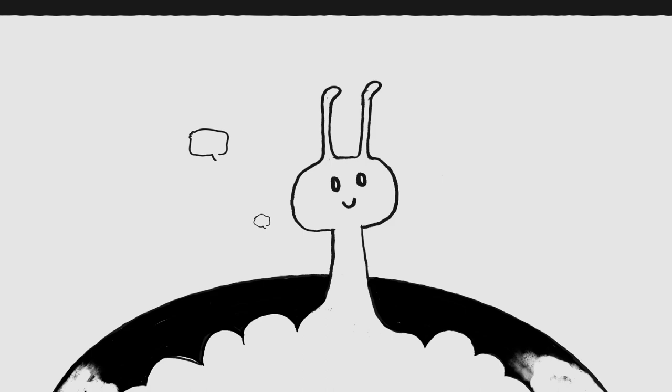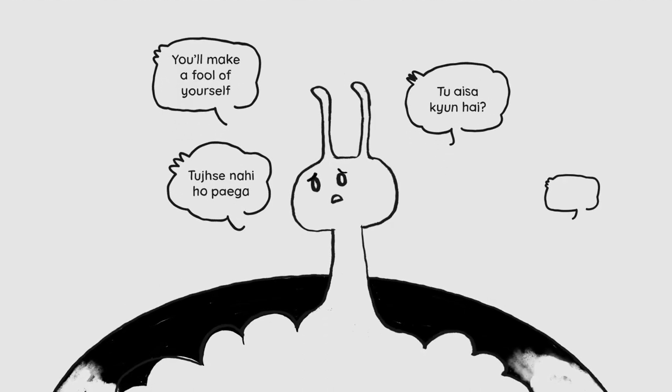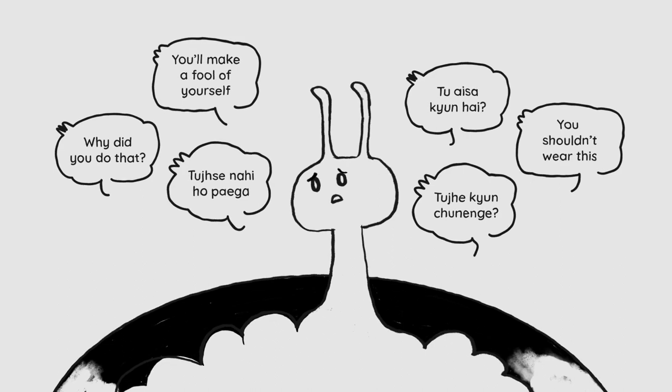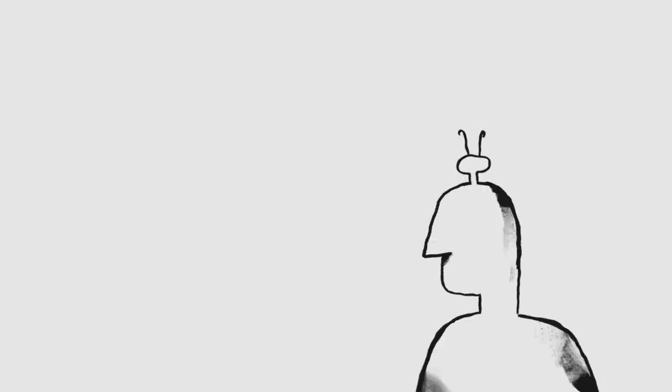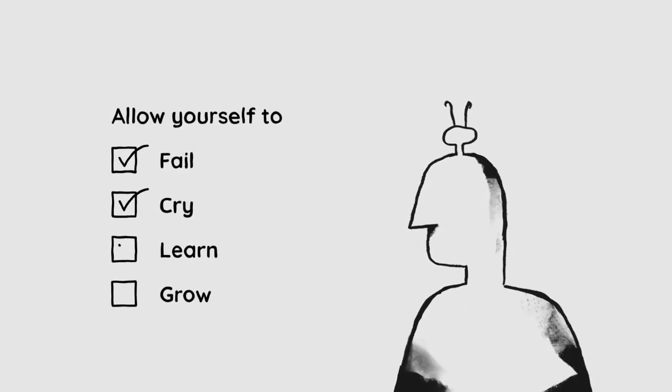All of us talk to ourselves. But sometimes we just say mean things. Would you say any of this to a friend? Allow yourself to fail, to cry, to learn and grow.